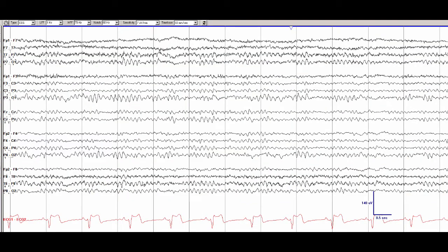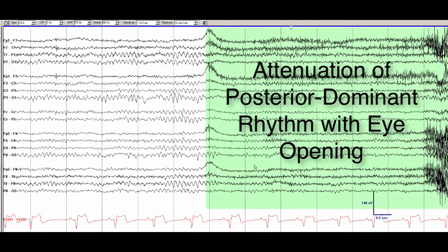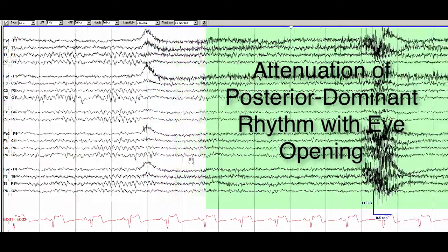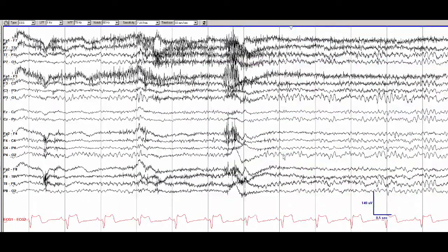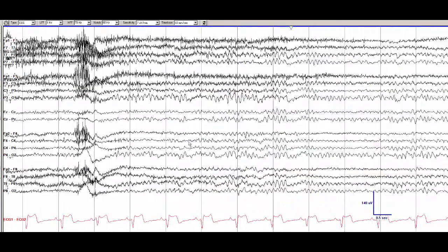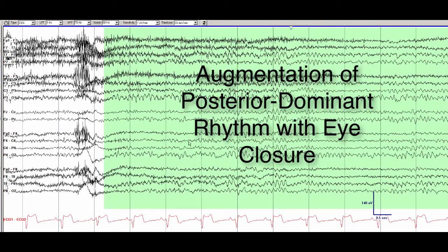If we move forward we can see attenuation of the posterior dominant rhythm with eye opening and then augmentation of the posterior dominant rhythm with eye closure. So far this patient has a normal awake rhythm.